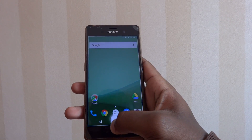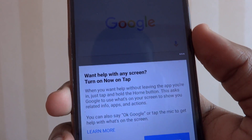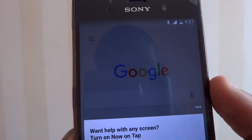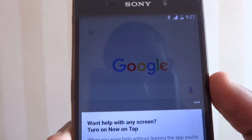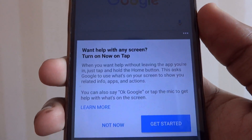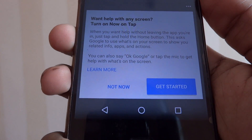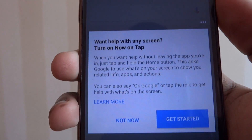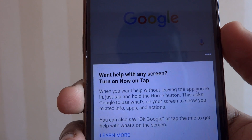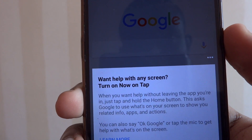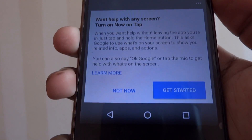Google Now on Tap is also available, but because I'm in China I have to configure it later using a workaround. It looks really good from other videos I've seen and I'm looking forward to trying it, so stay tuned for that.